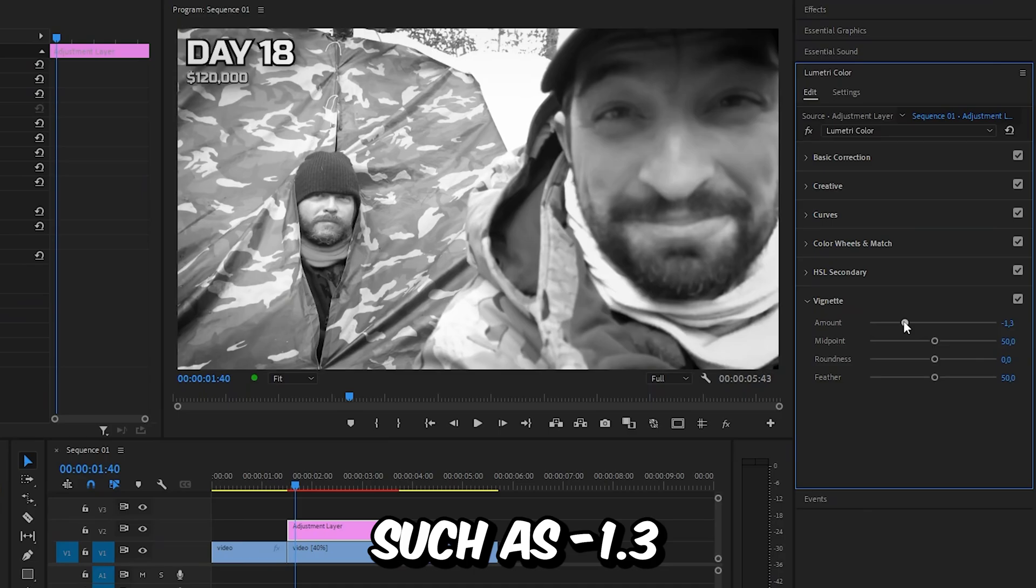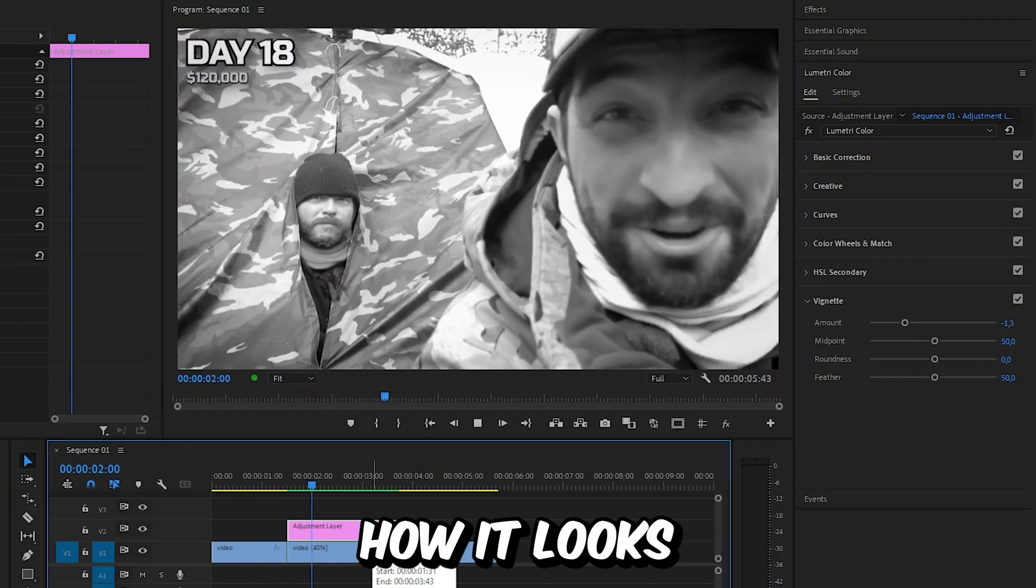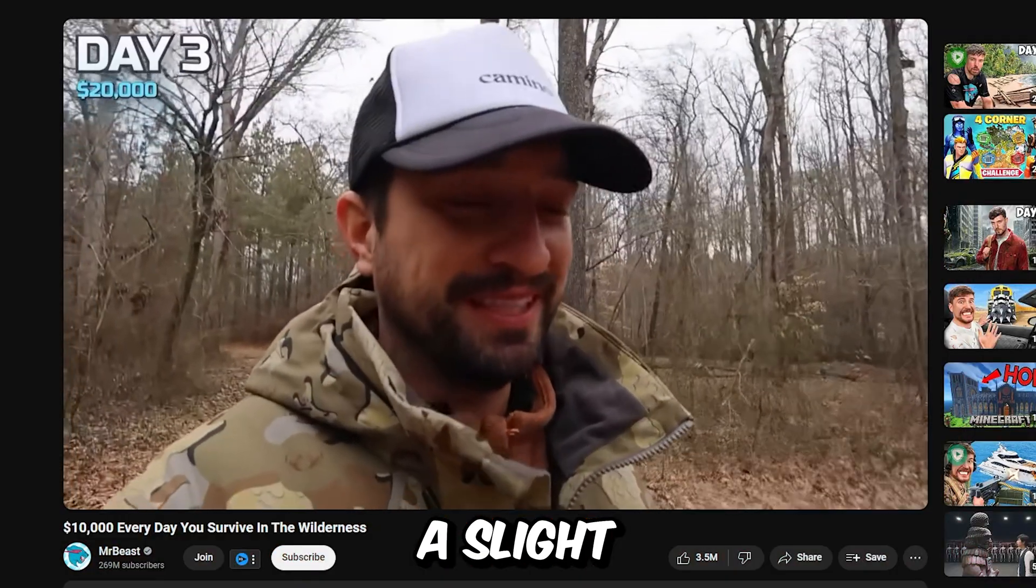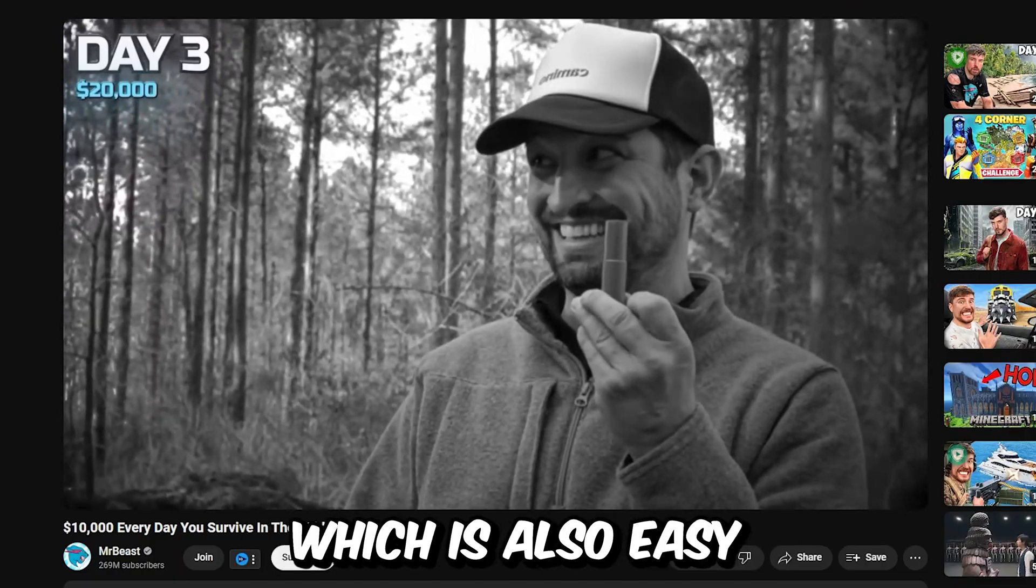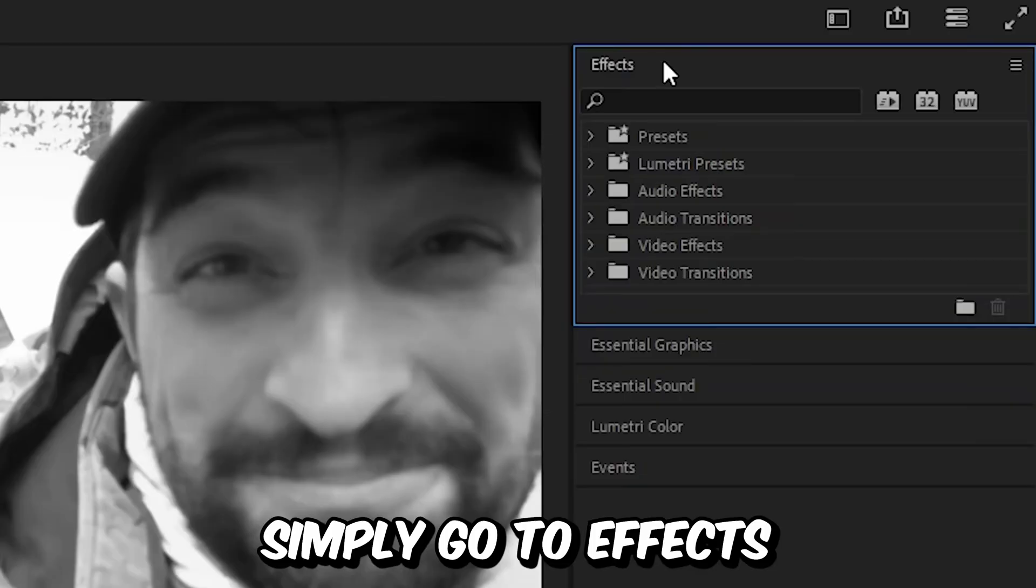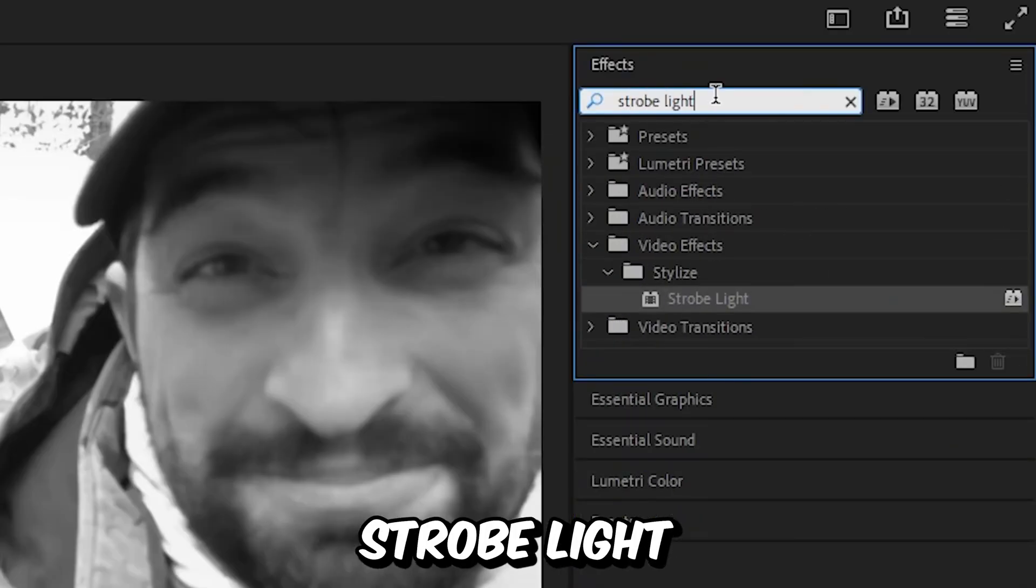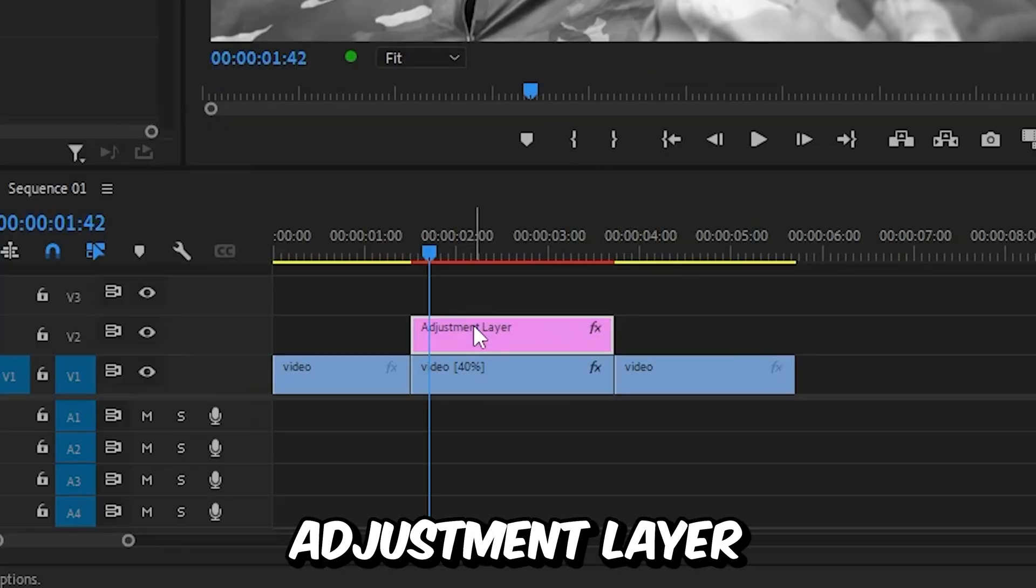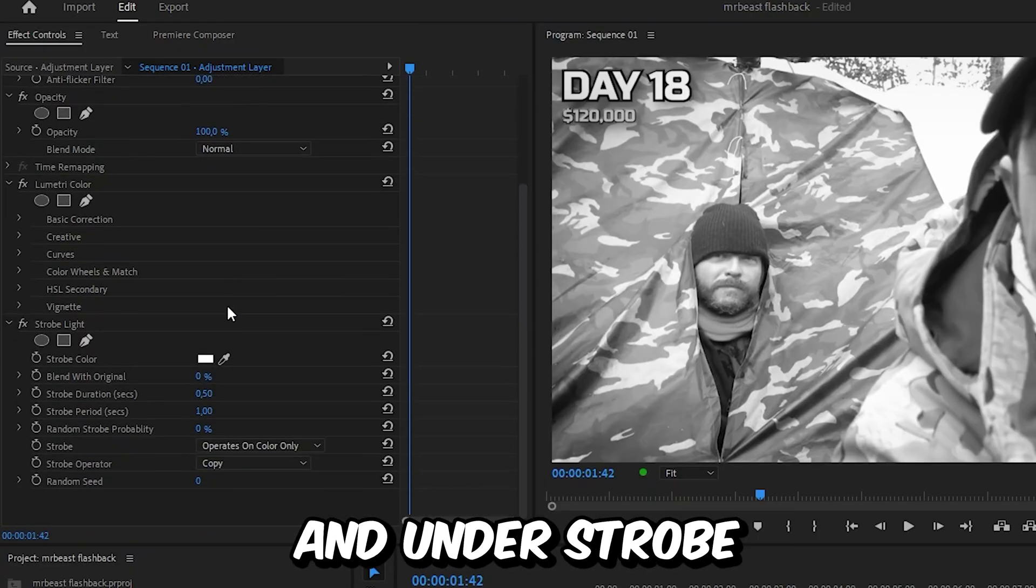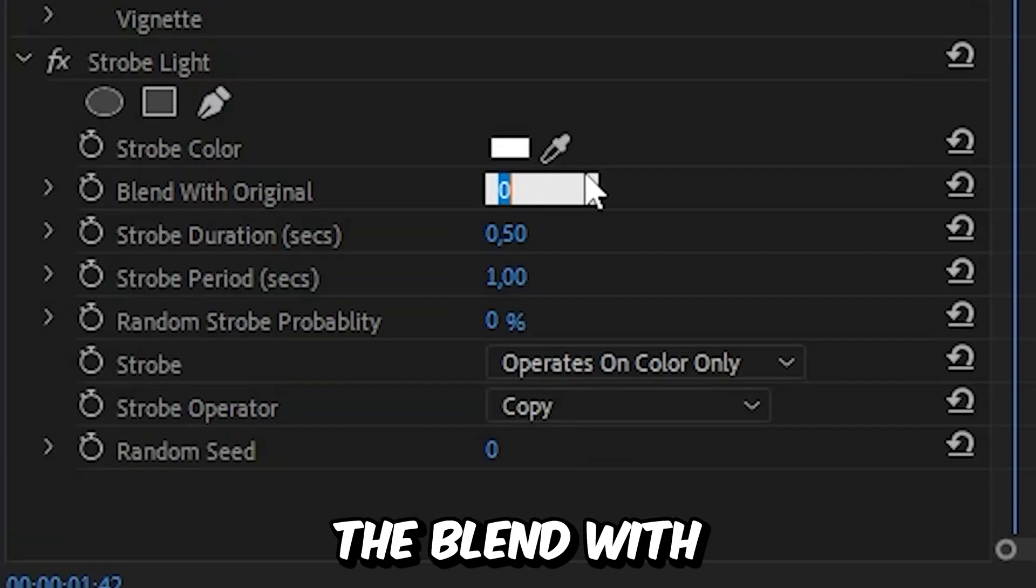Mr Beast also added a slight light flicker effect on the footage, which is easy to do. Simply go to effects, search strobe light, and apply the effect to the adjustment layer.